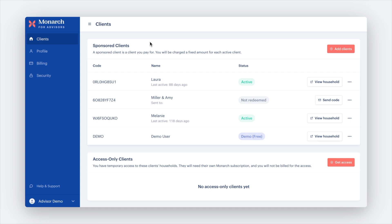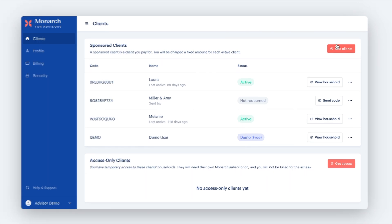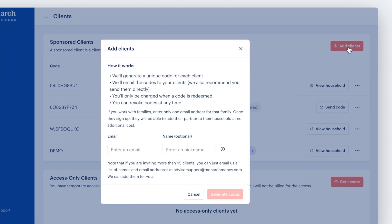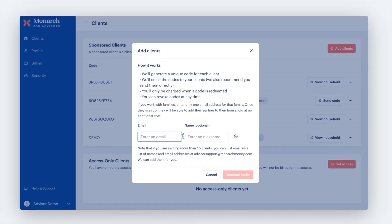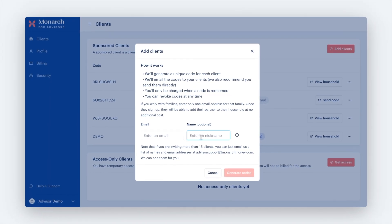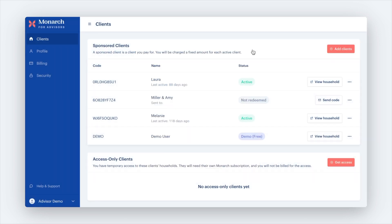To invite someone new, simply click on Add Clients under the Sponsored Clients menu. A Monarch invite will land in their inbox, and they will be prompted to create their own account. When a client accepts the Monarch invite, their status switches from Not Redeemed to Active.